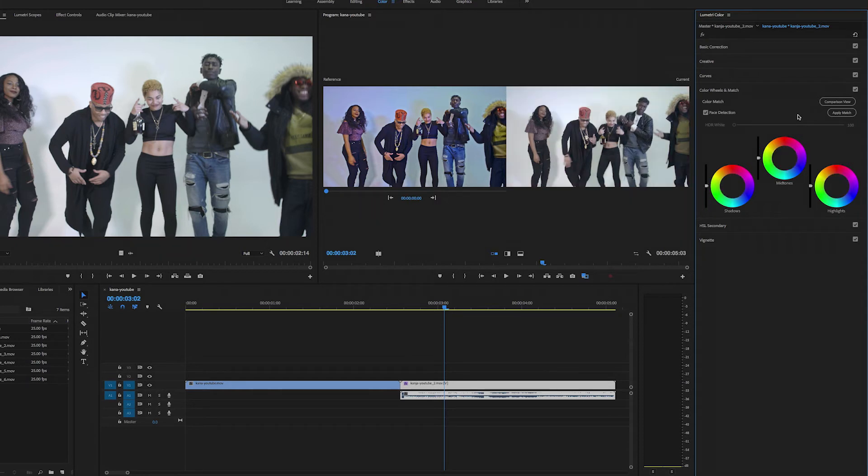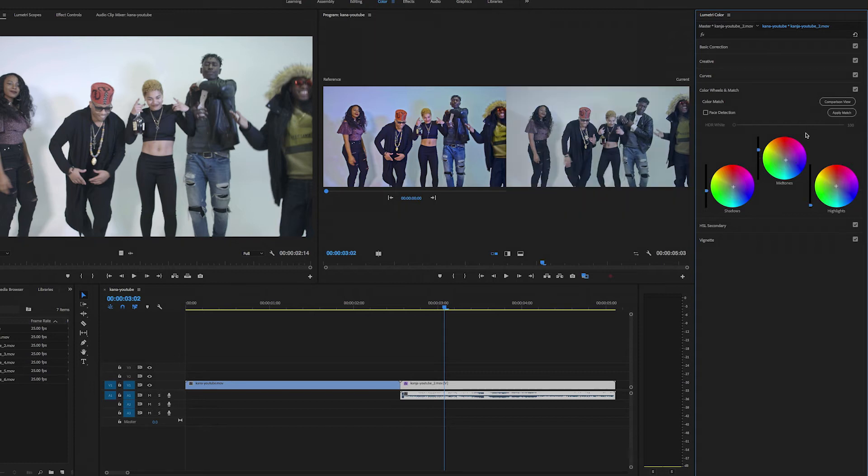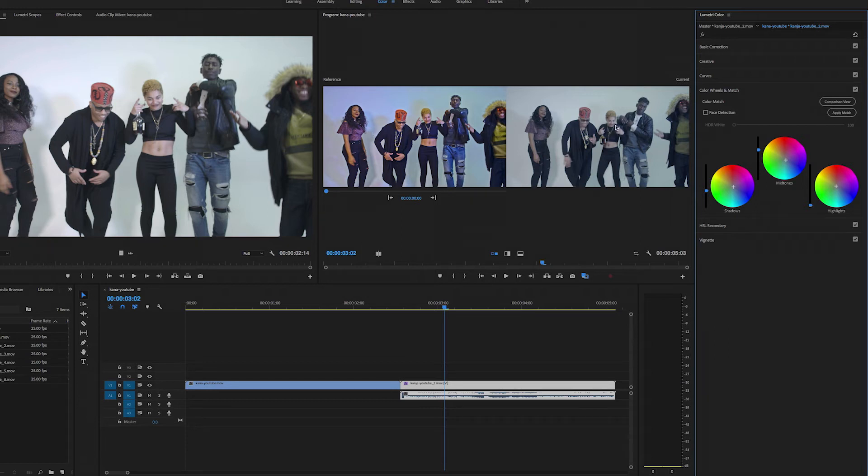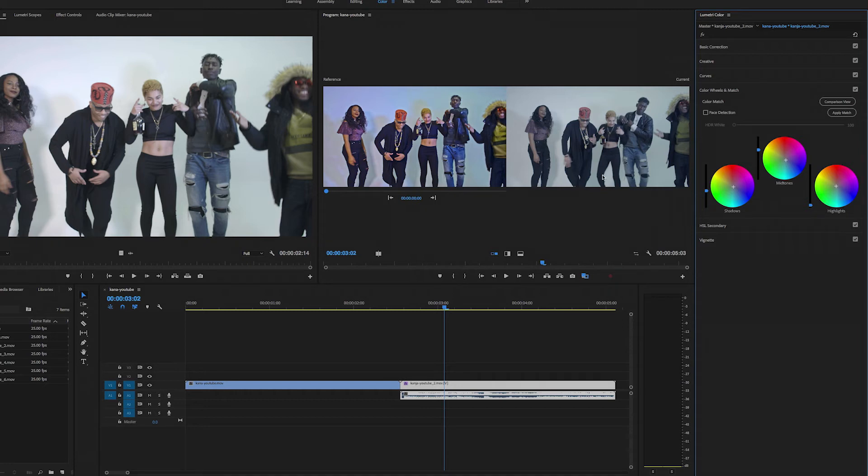And then I'm going to deselect face detection and see how well it does. Hmm, that's better, right? It's not as contrasty as this one, but it's much closer than the purple look that we were getting with face detection on. Okay, I'm not sure what that's all about, but hey. Let's try a clip with just one person in the scene.